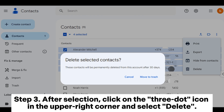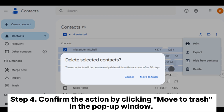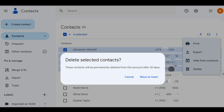Step 3: After selection, click on the three-dot icon in the upper right corner and select Delete. Step 4: Confirm the action by clicking Move to Trash in the pop-up window. Once confirmed, the selected contacts will be deleted from your Google account and any synchronized devices.